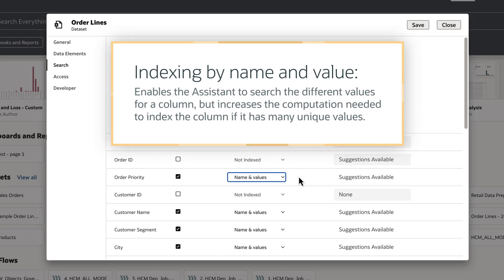Indexing by name and value enables the Assistant to search the different values for a column, but increases the computation needed to index the column if it has many unique values.